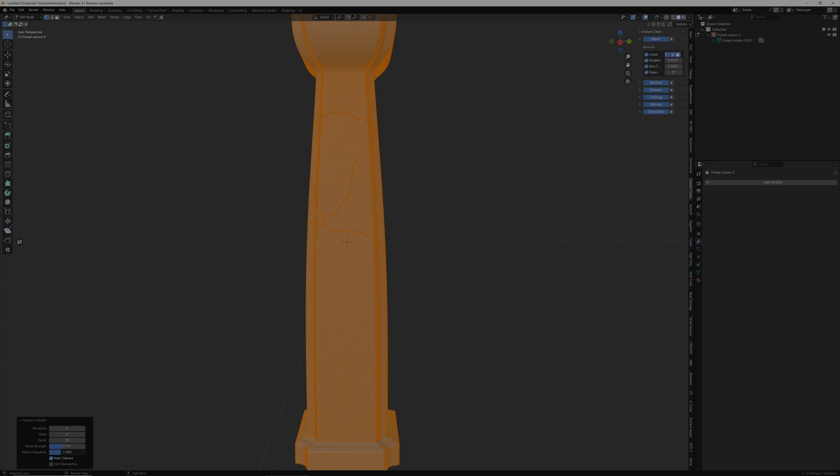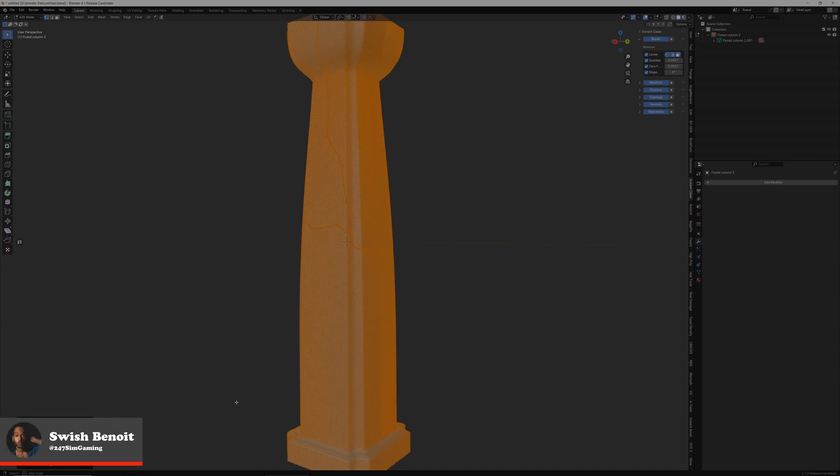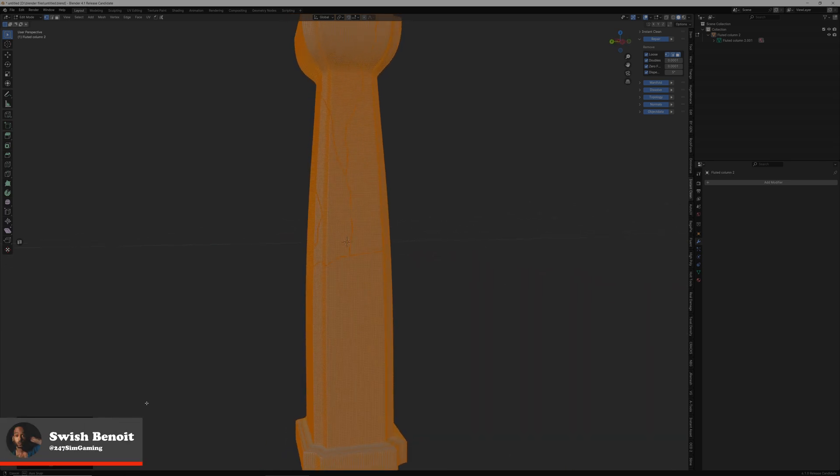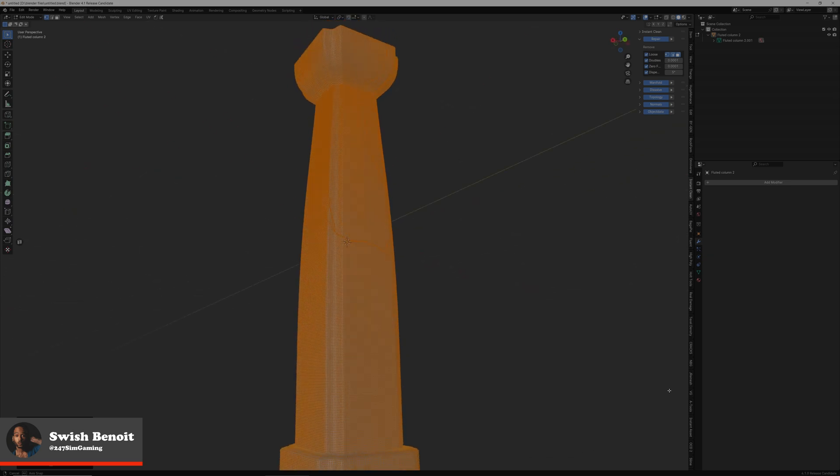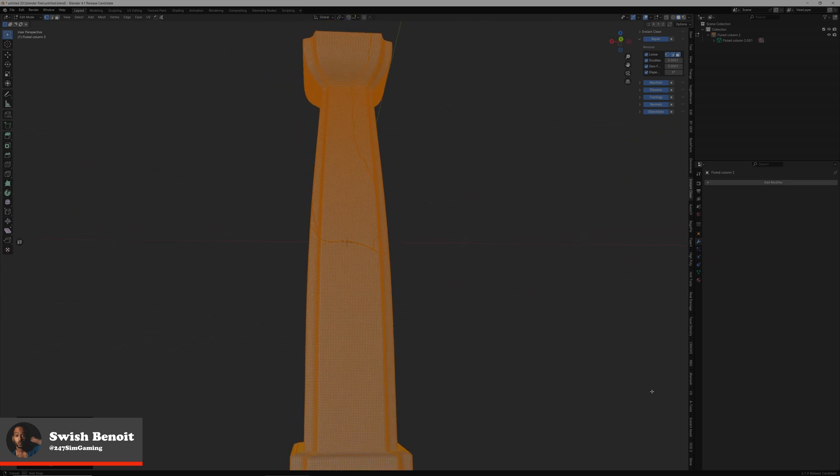So it doesn't matter if you're new to Blender or a seasoned veteran, one of the easiest ways to become a professional in Blender is by using professional Blender add-ons.